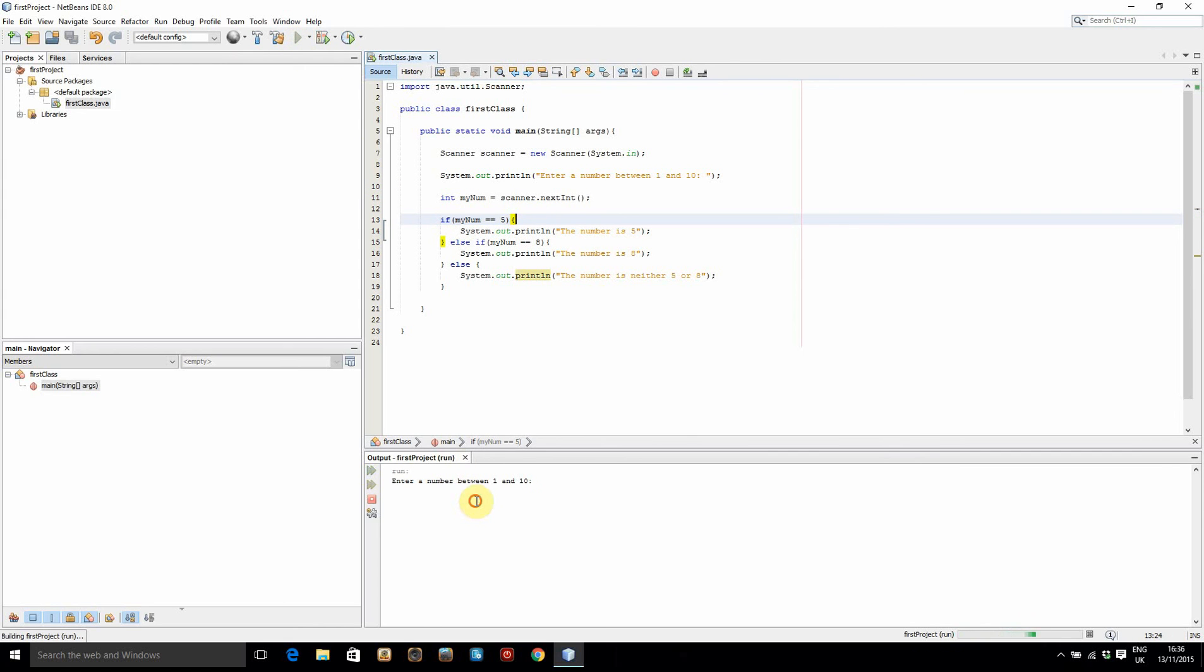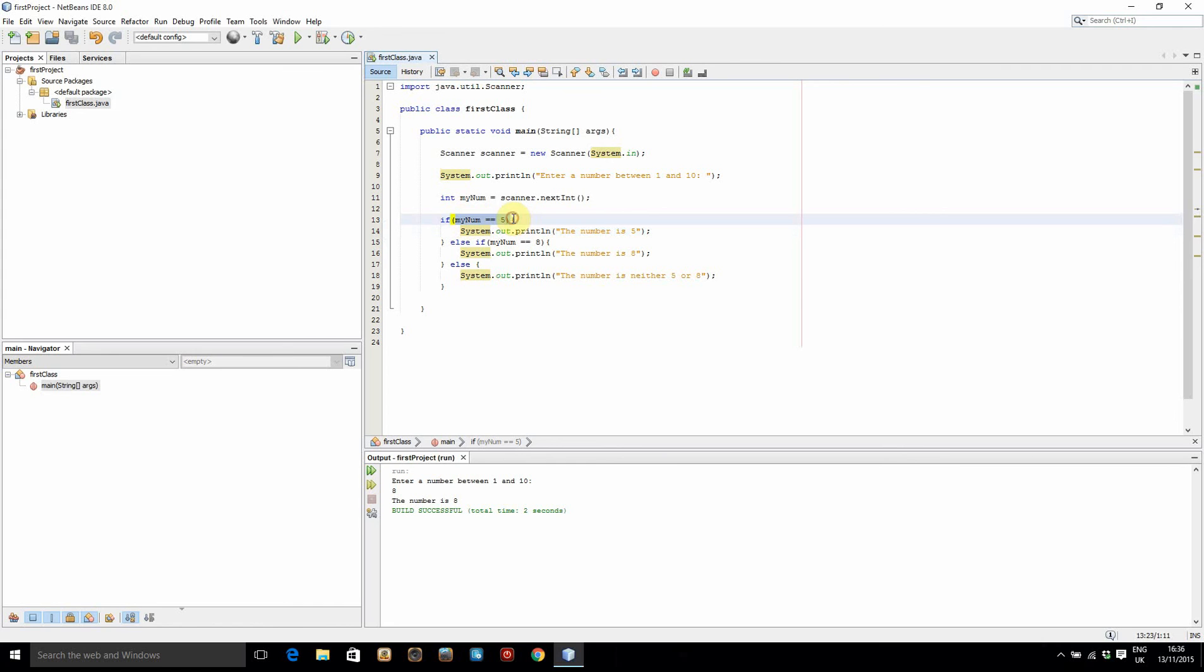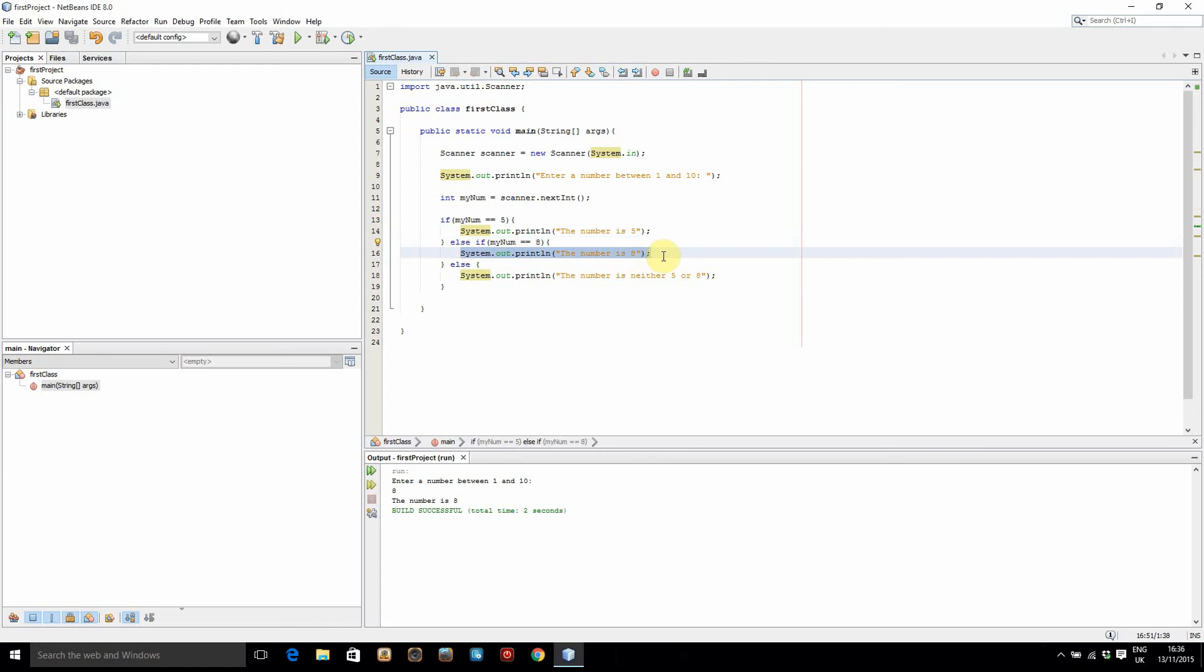So let's run this again. And if I enter 8 this time, it says the number is 8. So you'll notice it skips this code. It hasn't said the number is 5 because it's checked if it was equal to 5 and it wasn't. So it's passed that completely and it's gone else if number is 8. Ah, it is. So it performs this code and then it returns out of that.